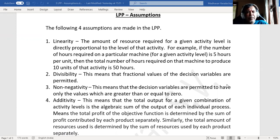The second assumption is divisibility. It means that even decimal values or fractional values are allowed for the decision variables we are considering in a linear programming problem. Decision variables can have fractional or decimal values also. That is called divisibility.